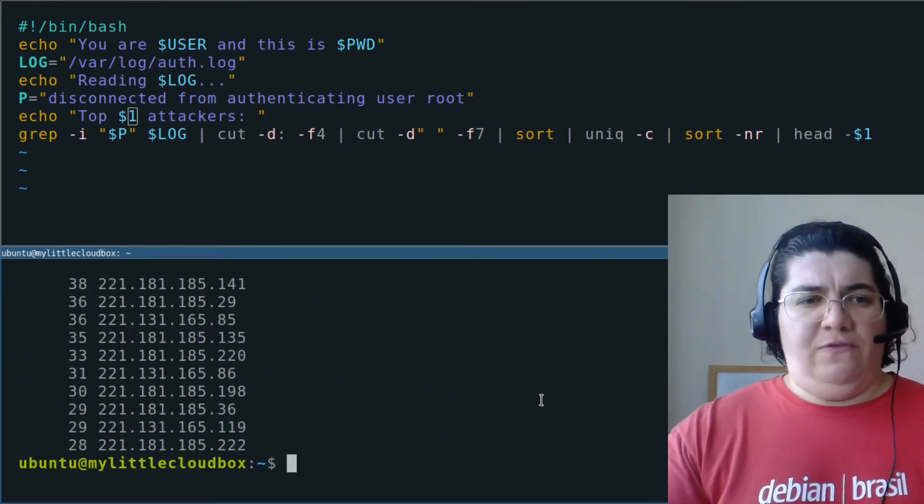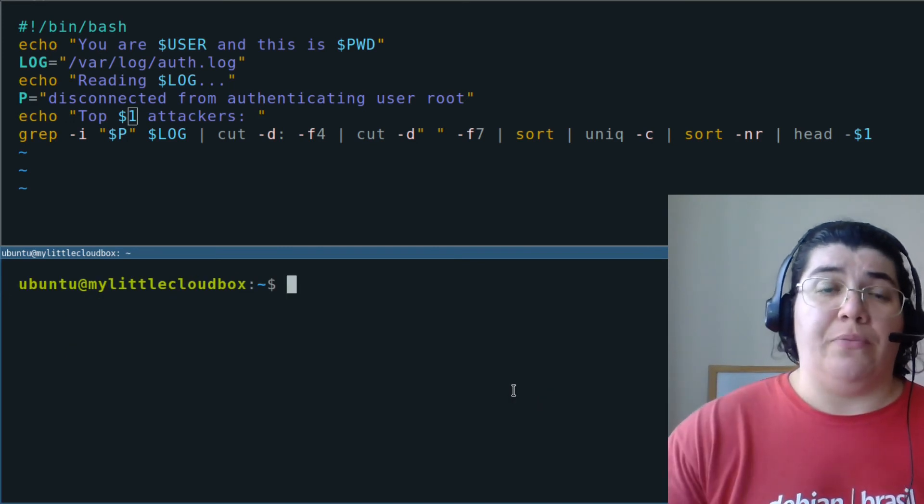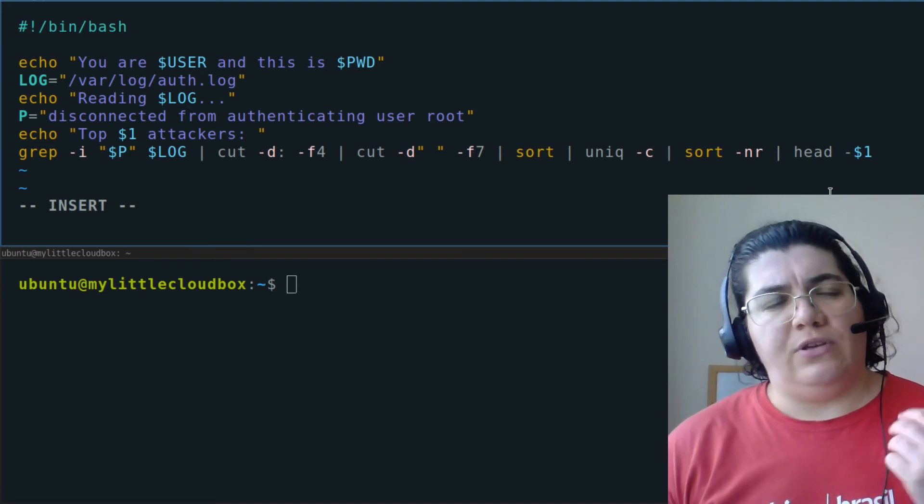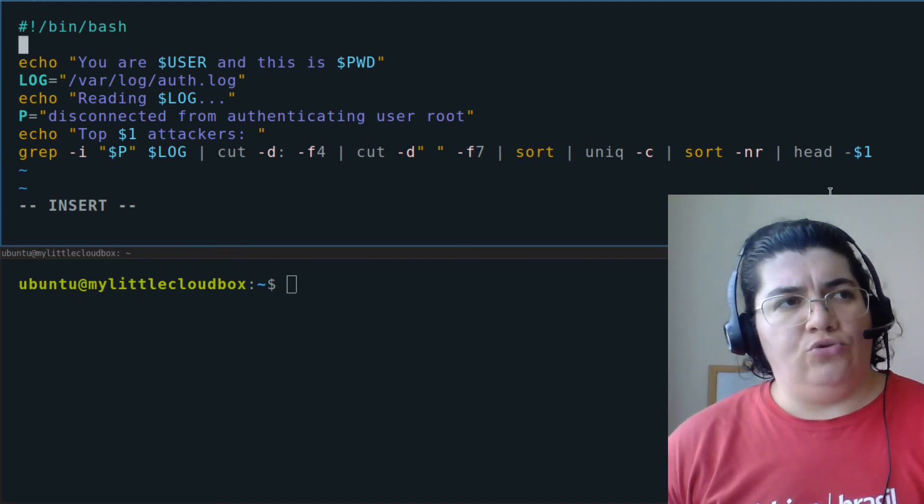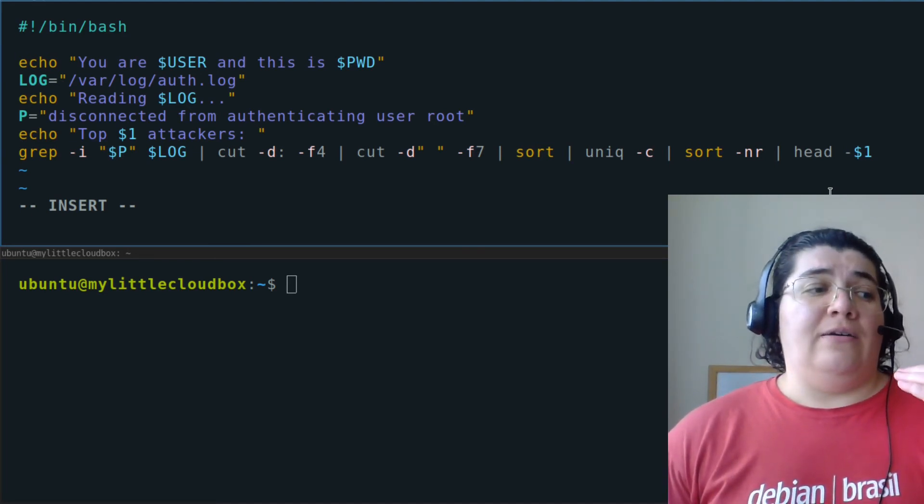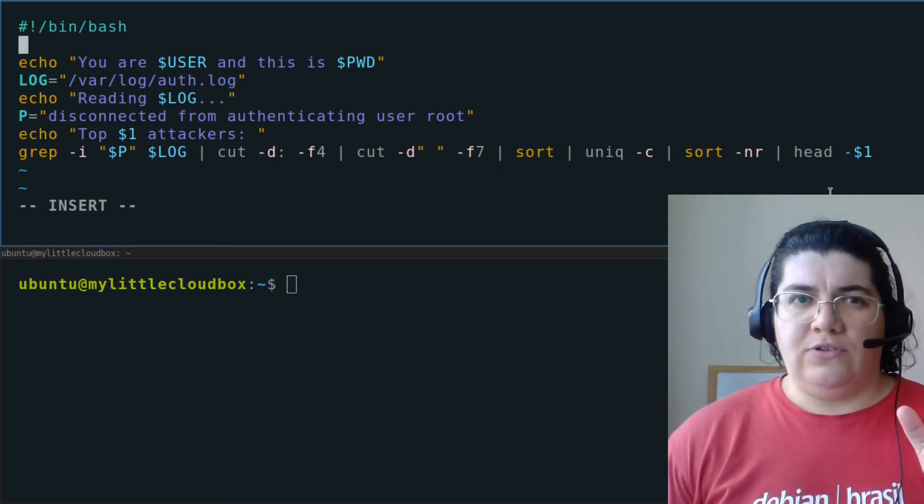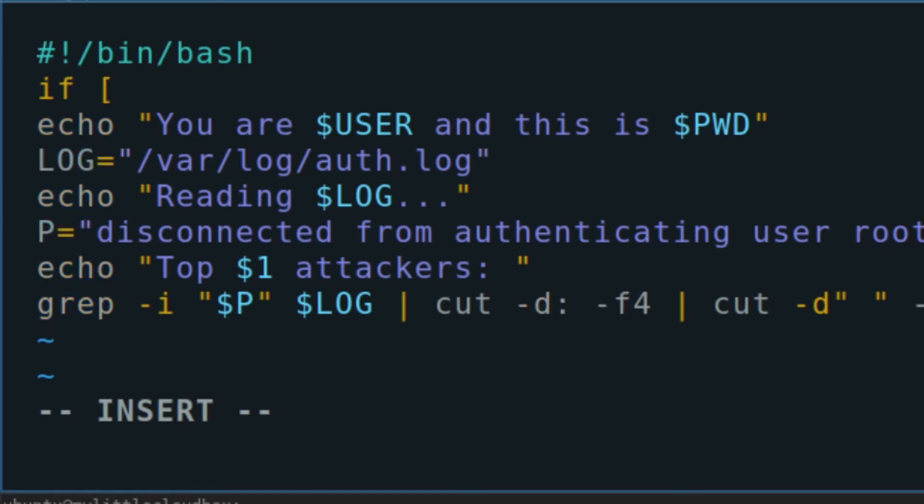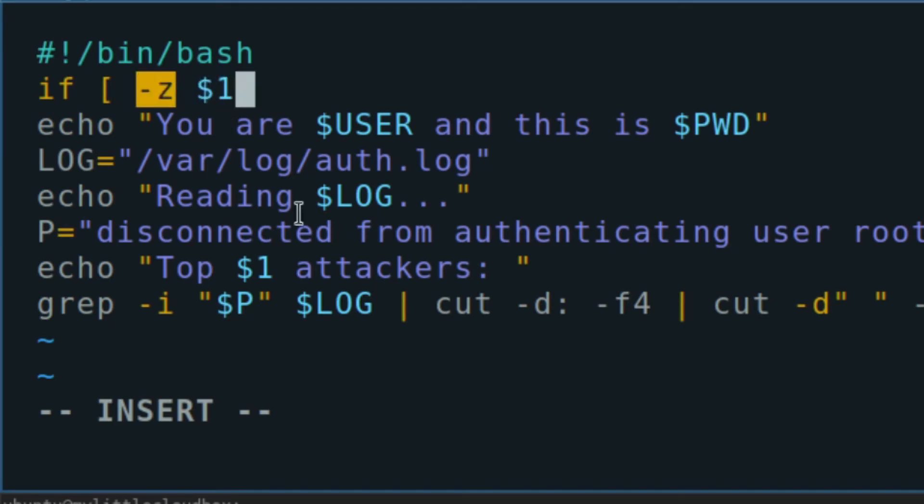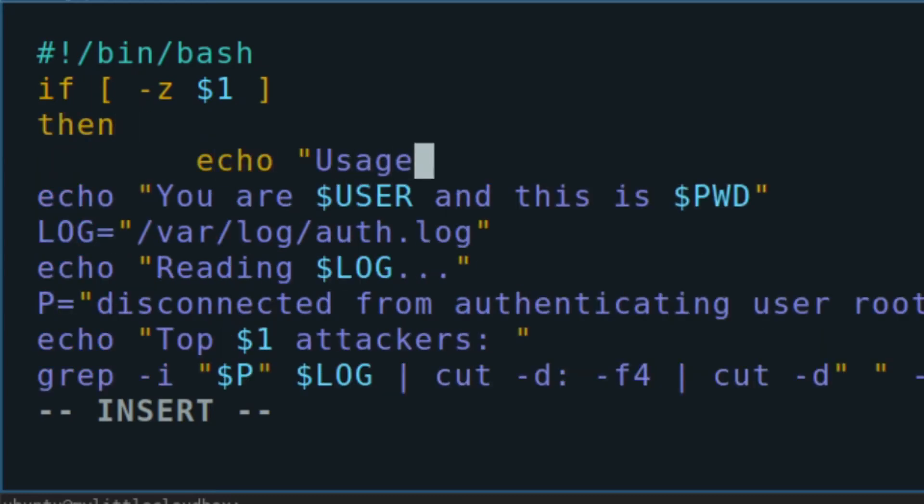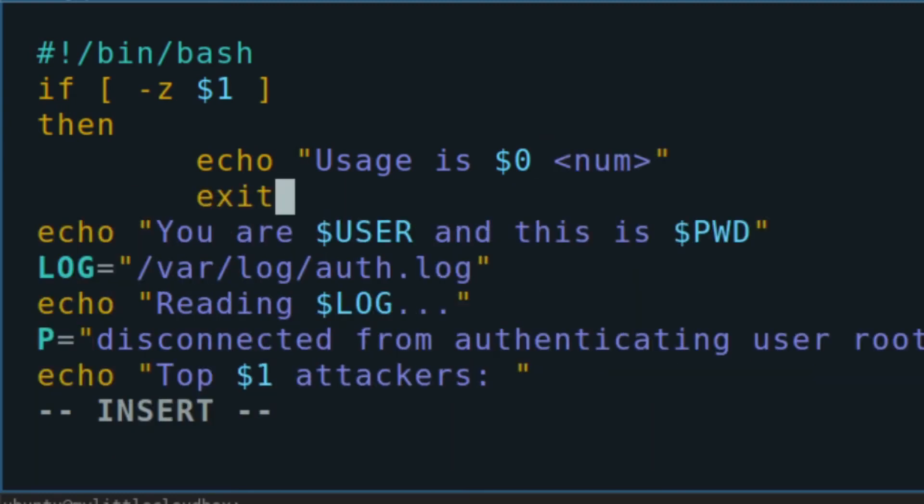I want the script to give me a message with the correct usage of the executable if I fail to give a parameter. You see that we're using a conditional there. If, open brackets, space, this is important, dash z, first parameter. If my first parameter is empty, which is the same as saying I'm not giving any parameters, space again, close brackets. Then, echo, usage is, I'm going to use the positional parameter 0, that means the name of the program, a number, exit 0, which means stop everything, don't execute the rest of the script. Close with if backwards, fi.